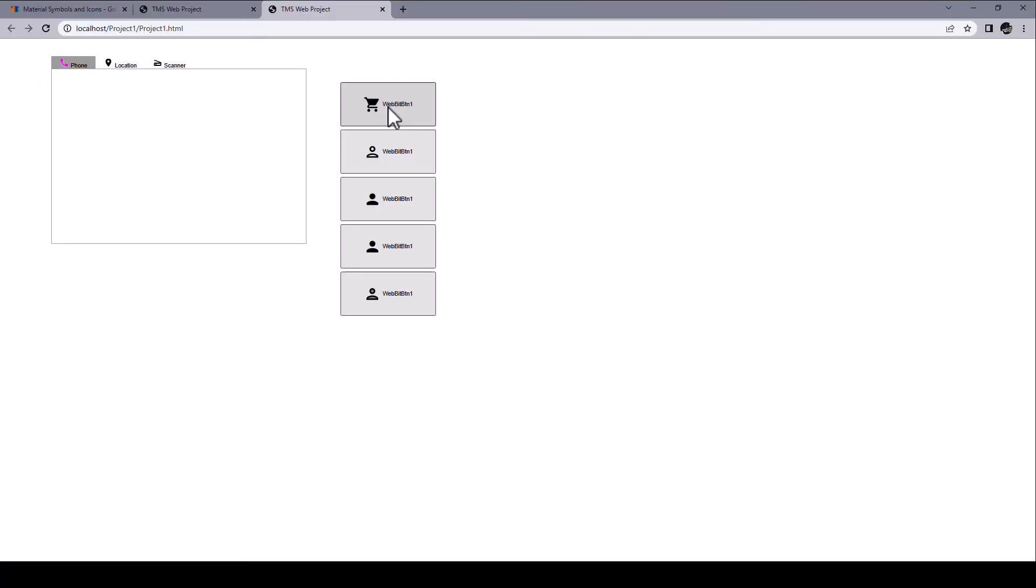Just by changing the ID, you have a different icon. With the new support for material icons in TMS Web Core, you can build attractive, modern, recognizable user interfaces quickly.